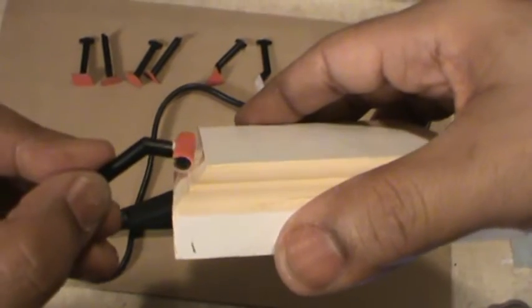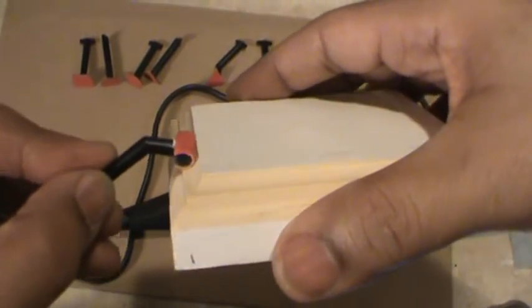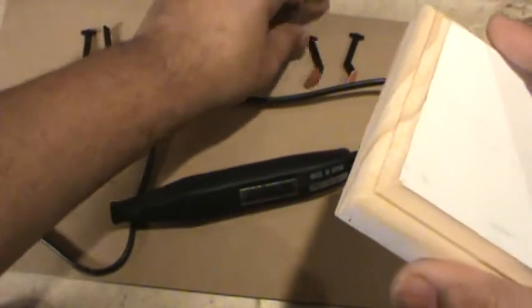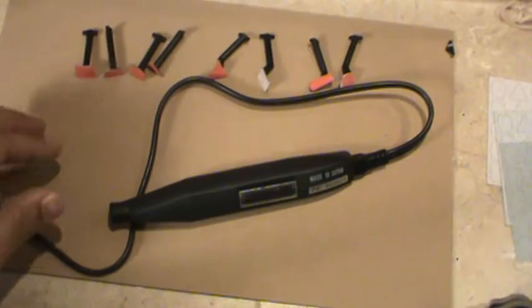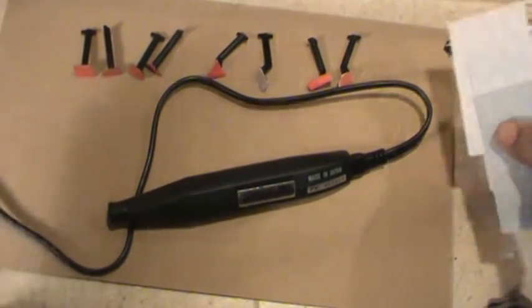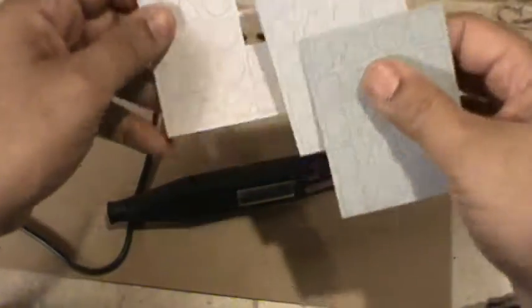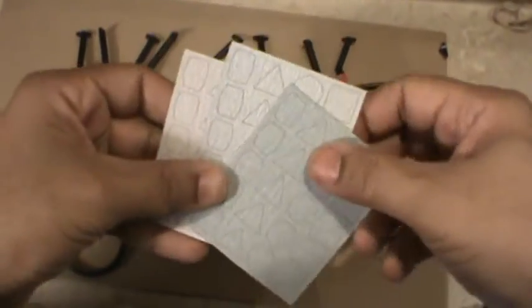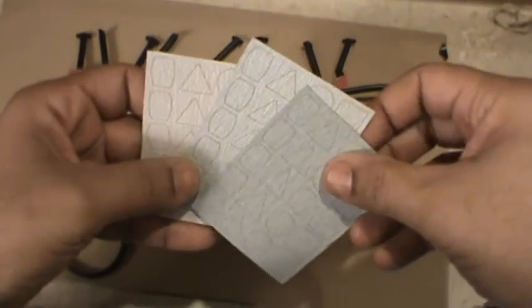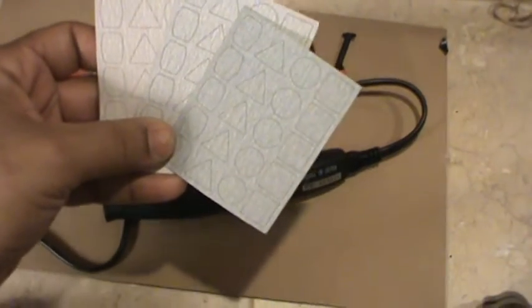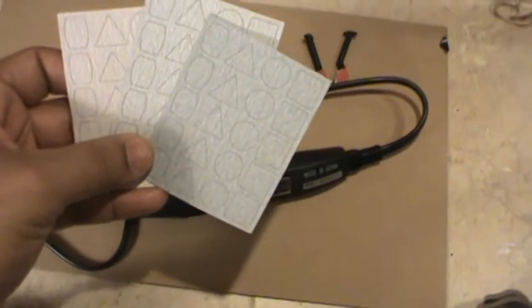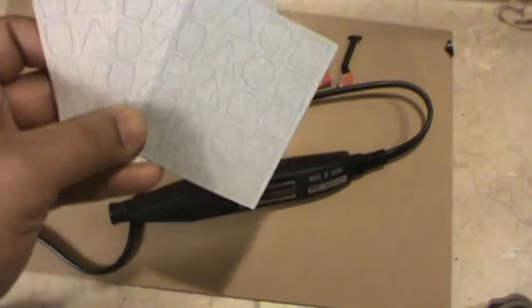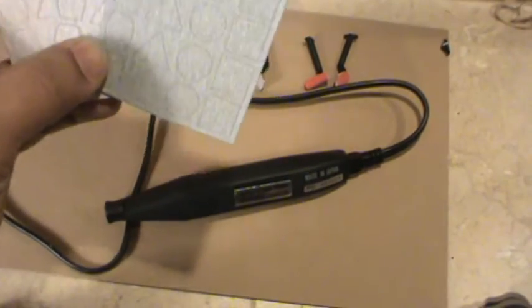This also comes with three sheets of sandpaper pre-cut. The directions are awful, but I think this is a 180, 240, and a 400 grit for this device.